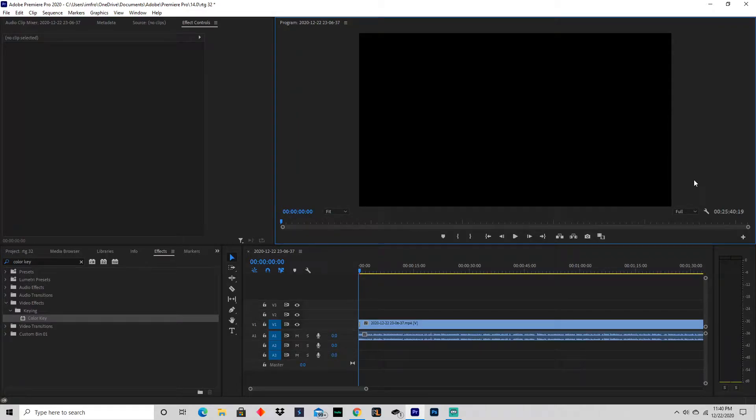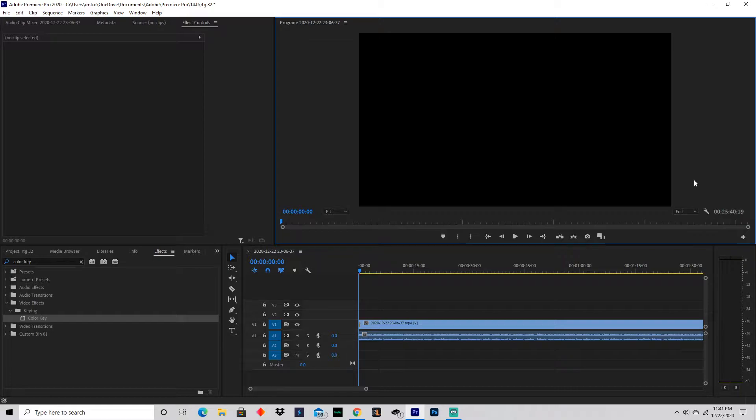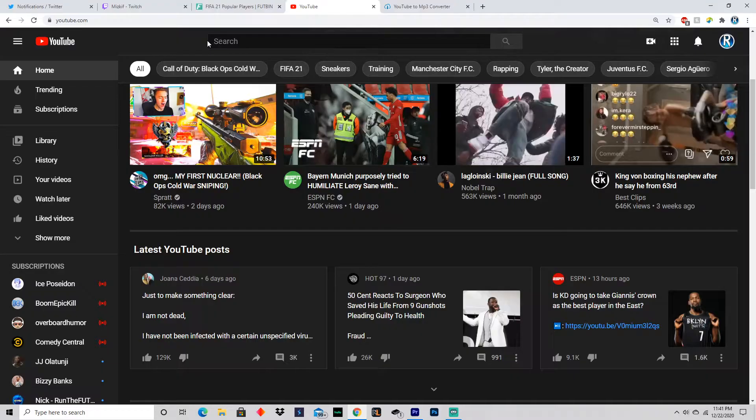Yo, how's it going guys, Rebel here coming to you with a brand new video. Today I'm going to be showing you something different - how to do the green screen effect in Adobe Premiere Pro 2020. Before you start, go ahead and leave a like, don't forget to subscribe if the video helped you, and comment if you have any problems down below. Let's get straight into the video.